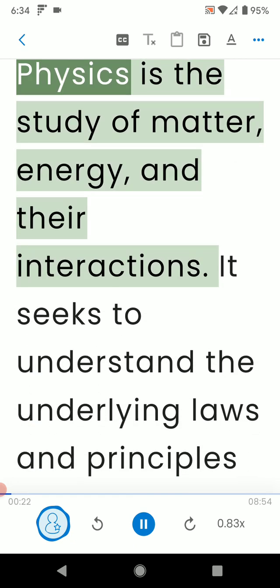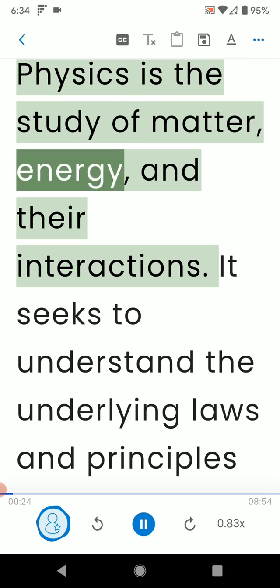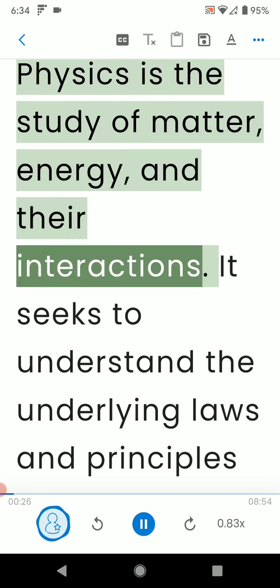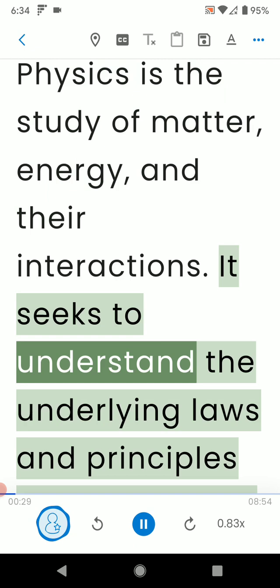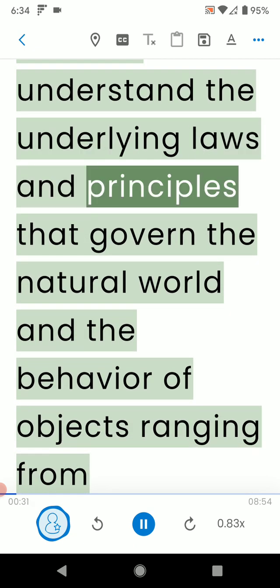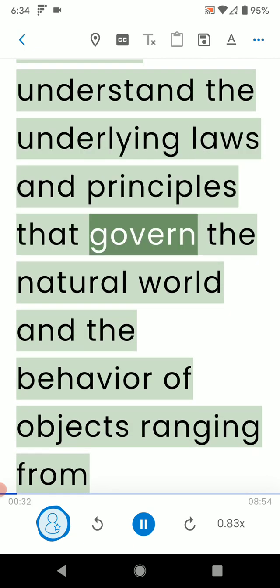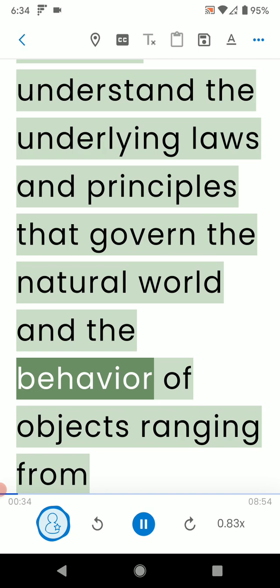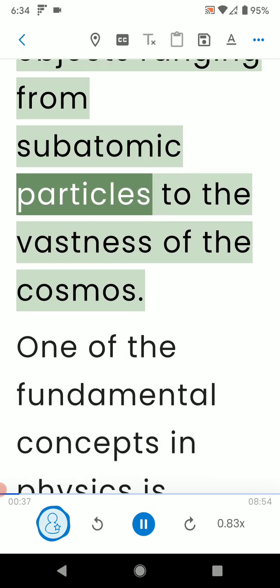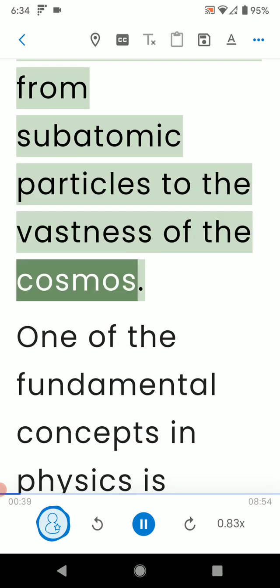Physics is the study of matter, energy, and their interactions. It seeks to understand the underlying laws and principles that govern the natural world and the behavior of objects ranging from subatomic particles to the vastness of the cosmos.